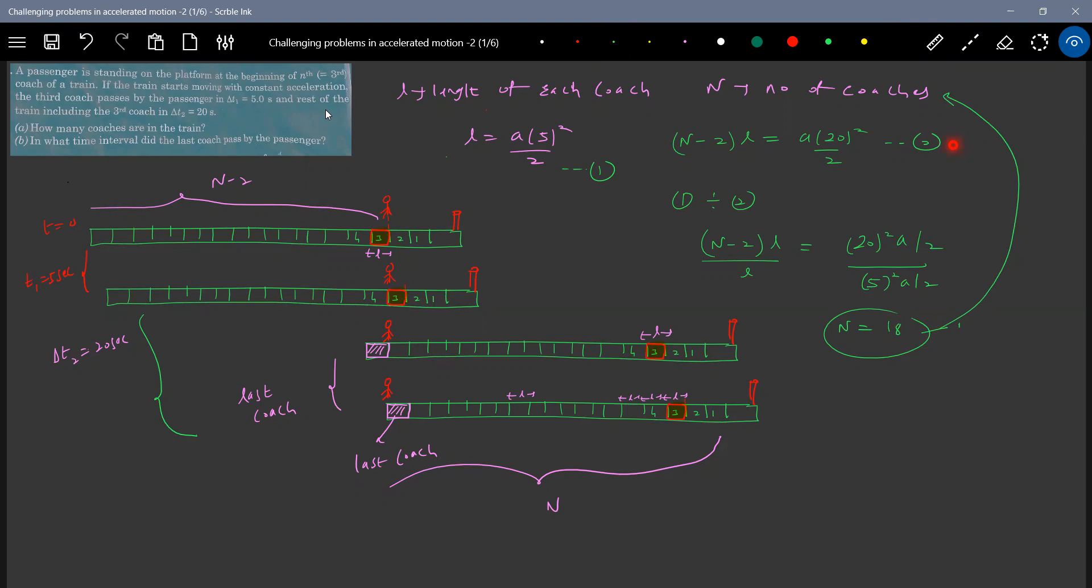How many coaches? One, two, three, four. So what I can write now this will become 18. So now I can say that as the 18th coach is there. In what time interval did the last coach pass by the passenger? I think there's the last coach.